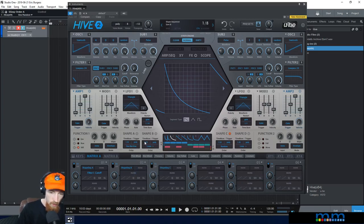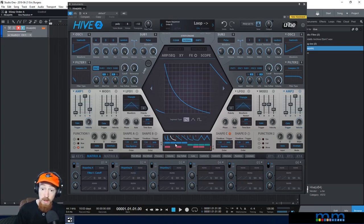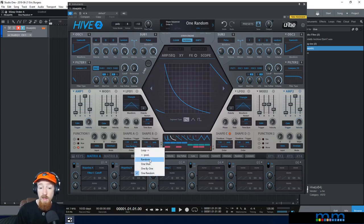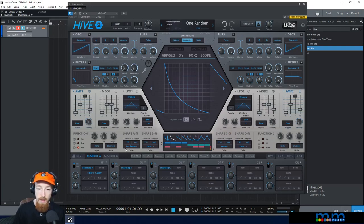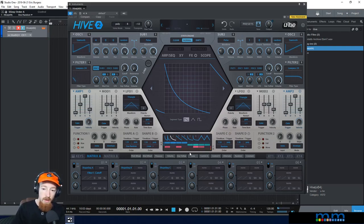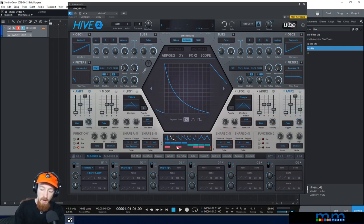Finally, we have one random: it picks one shape at random and then stops. Before it continually picked random values, but now it just picks one at random and plays that one only. So you can see the other shape sequencers are still going, but shape sequencer A has stopped.